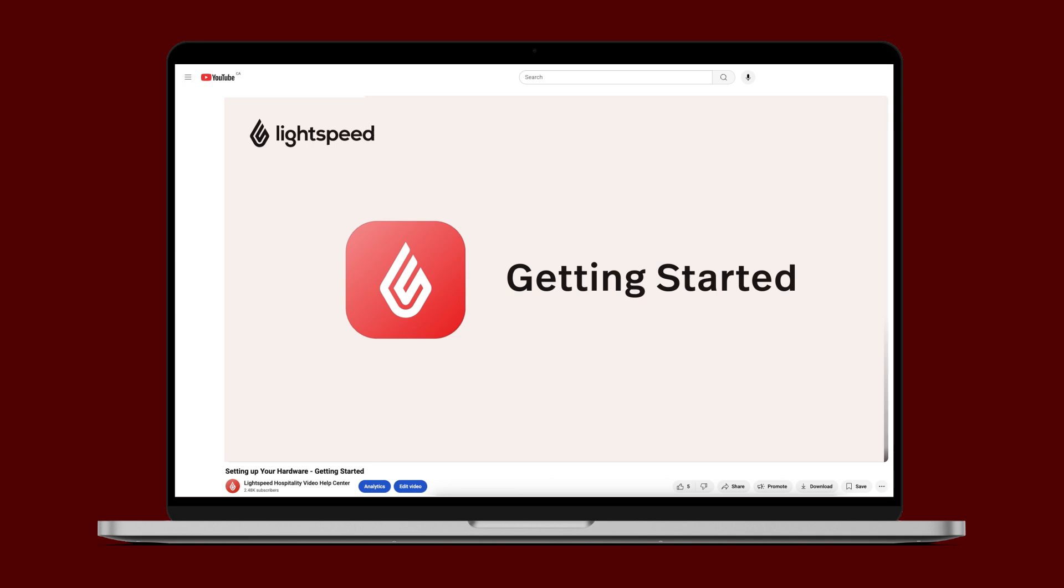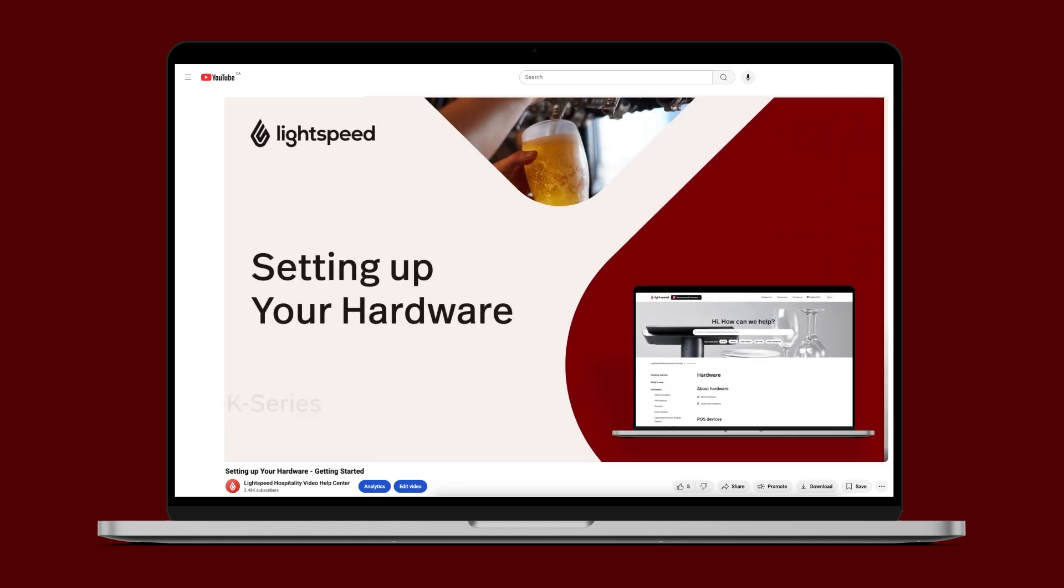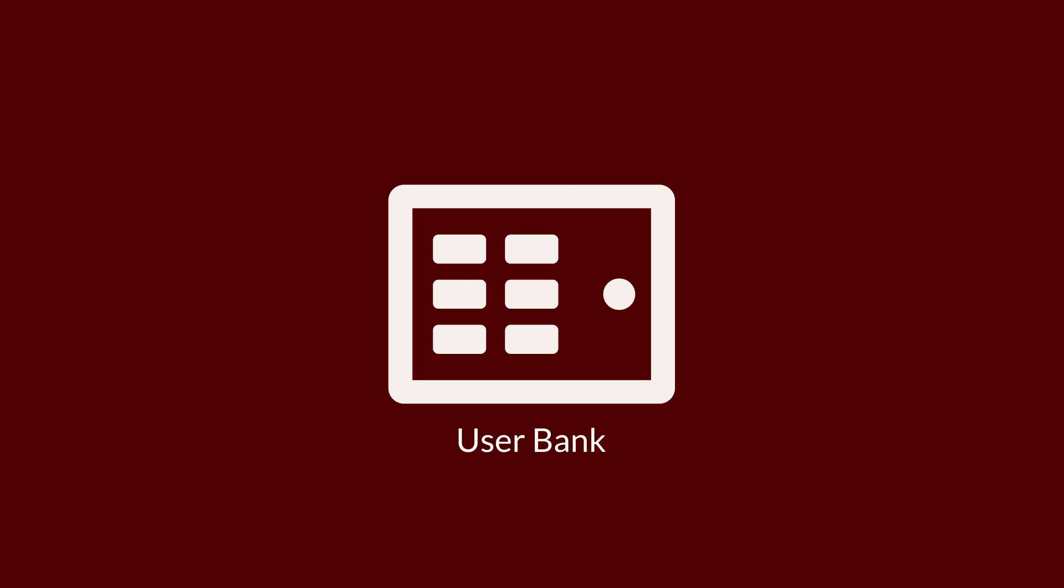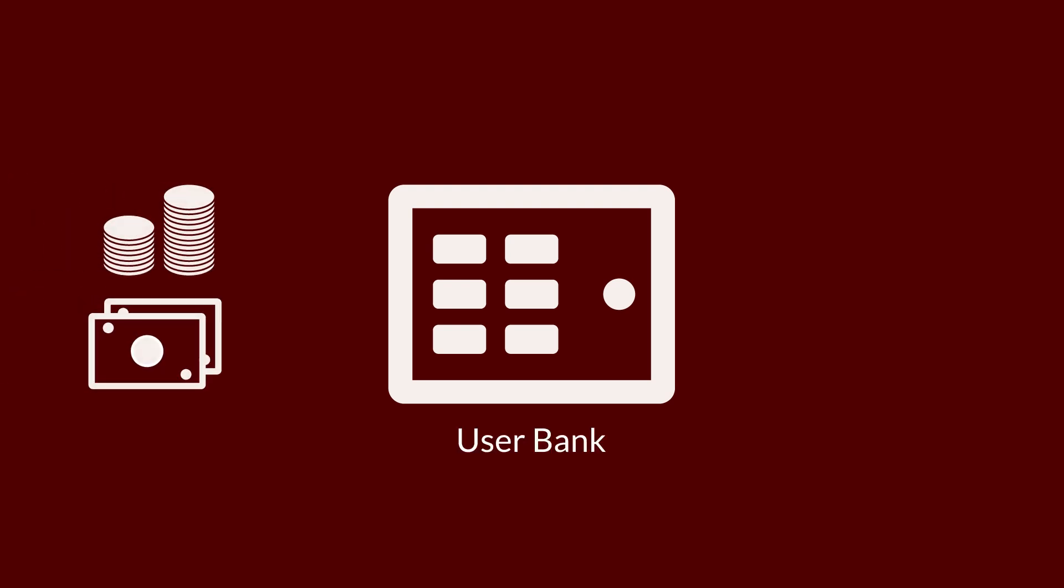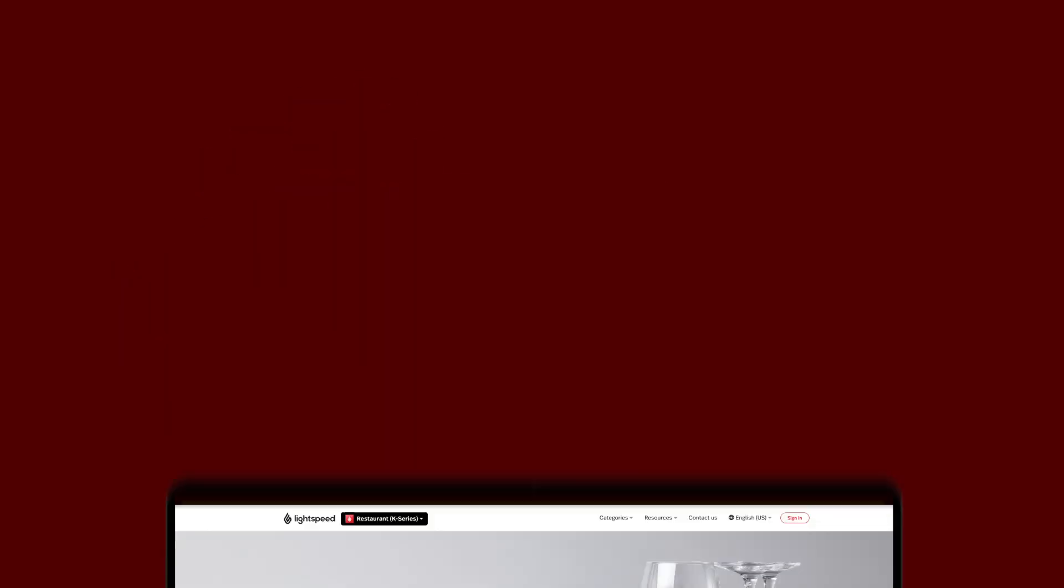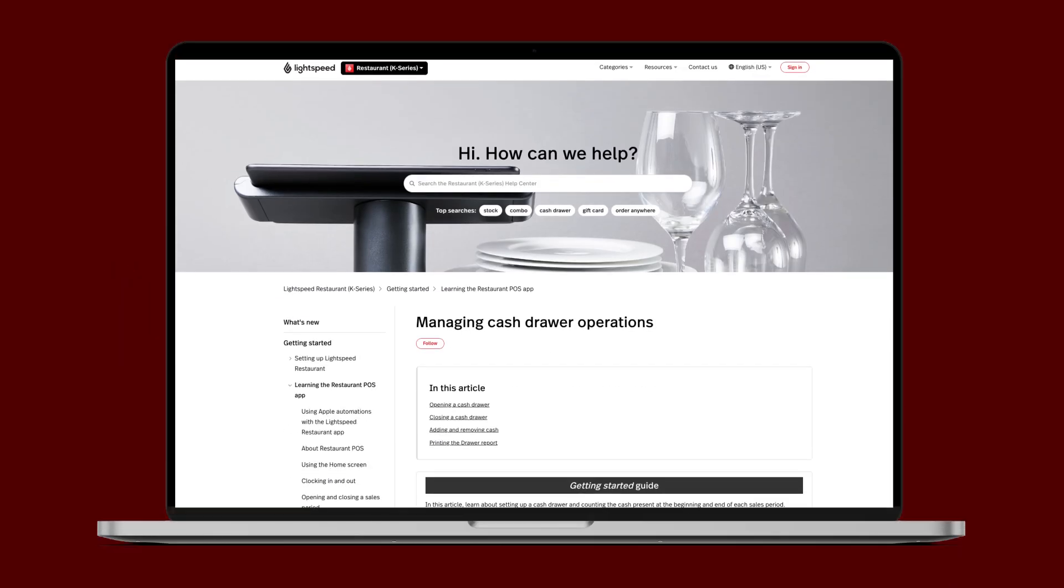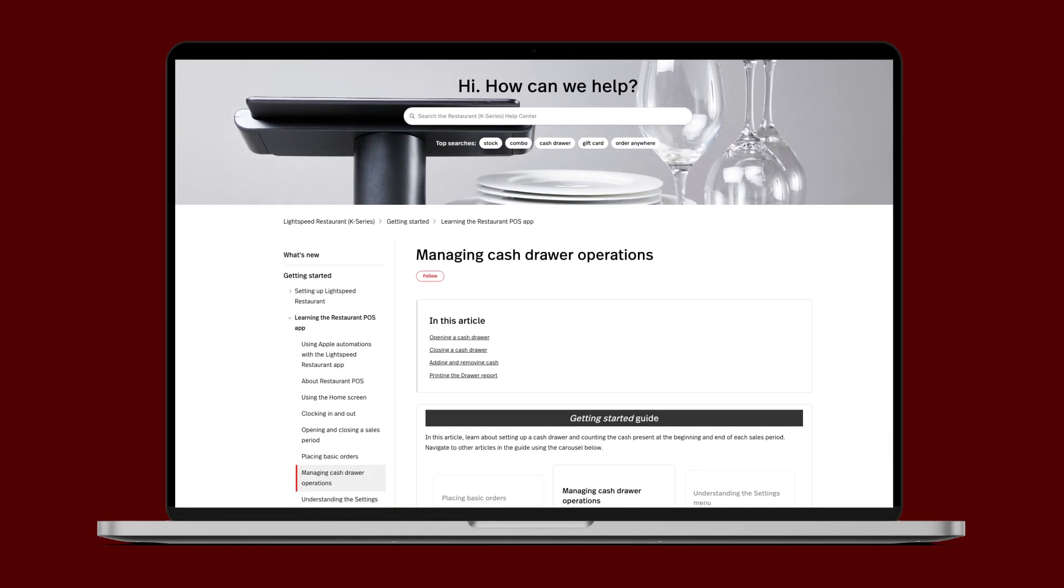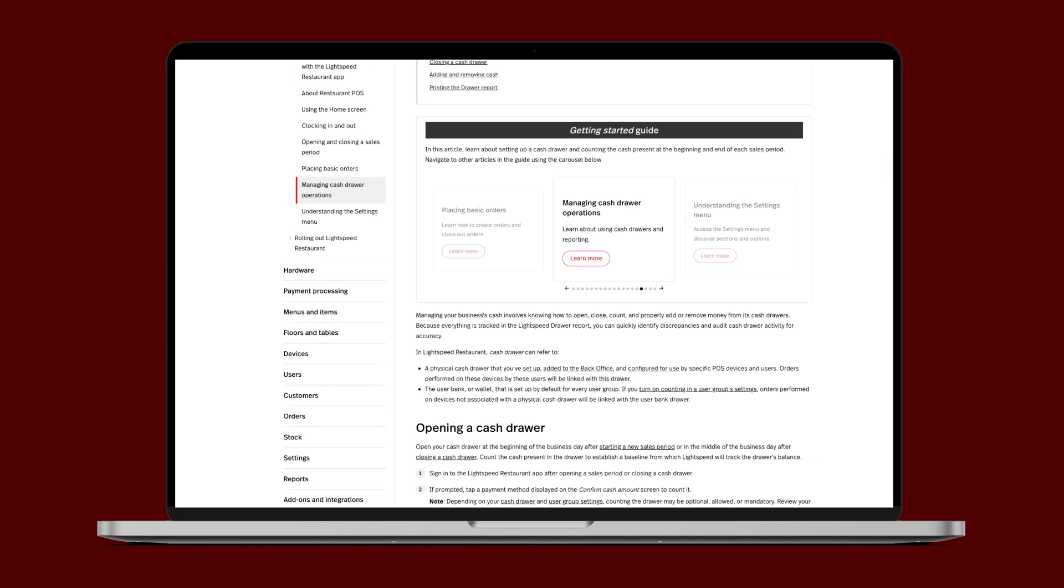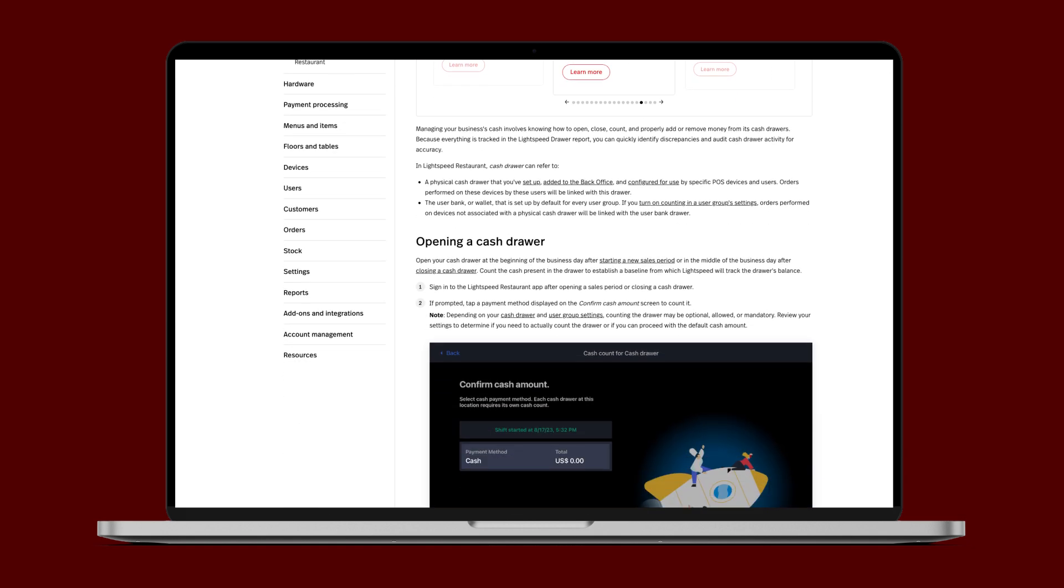But in order to use these features, you have to add your cash drawer to the back office like we covered in our hardware setup video. There's also a virtual cash drawer called a user bank that you can enable to track cash processed on POS devices without a physical drawer. You can learn more about that on our Help Center. You can find a link to both of these resources in the description below.